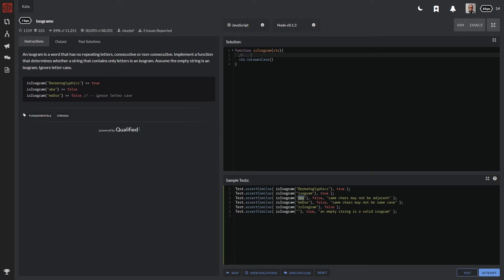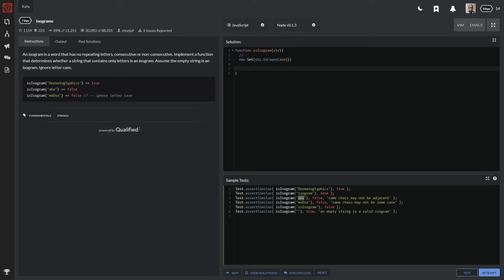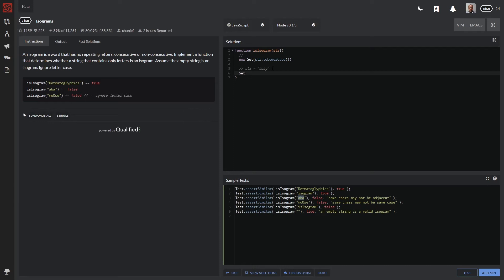And how this works is as follows. I can go ahead and say new set and inside of the set, I'm going to pass through this string. I'll quickly show you guys, I can't do console log in this program, but what I'm going to show you what this would actually do is the following. Let's say the string being passed through is baby.